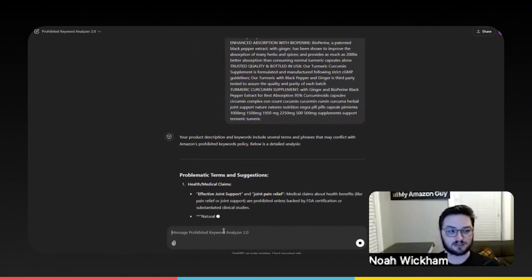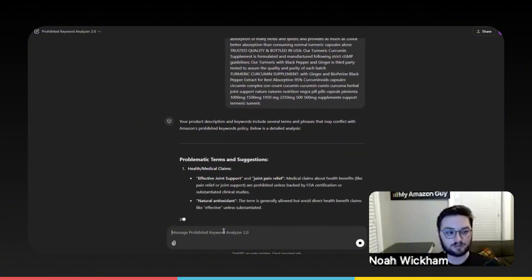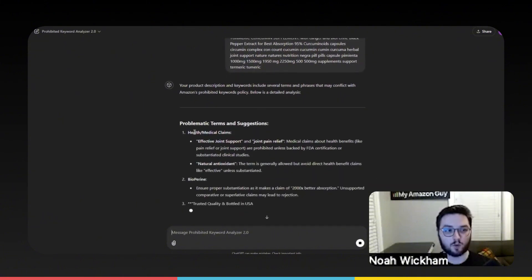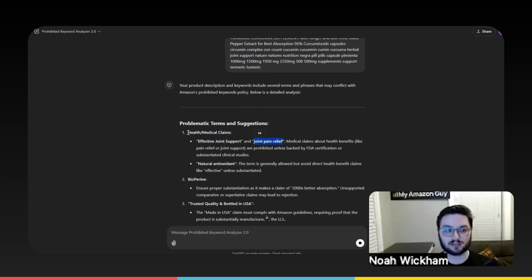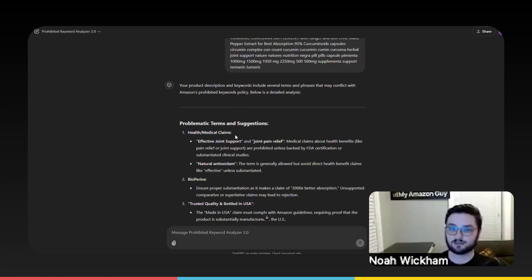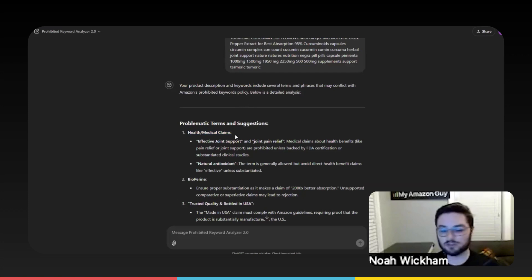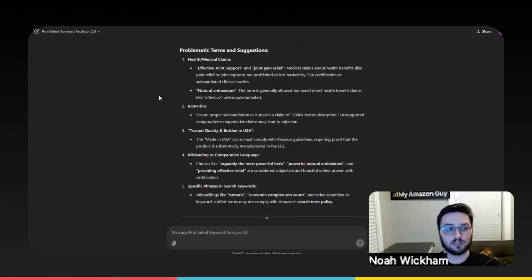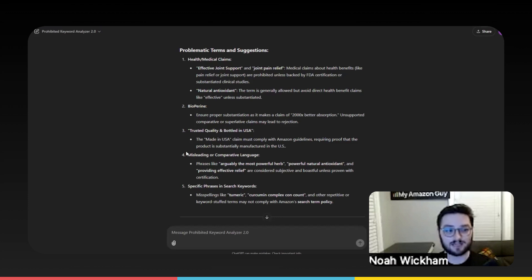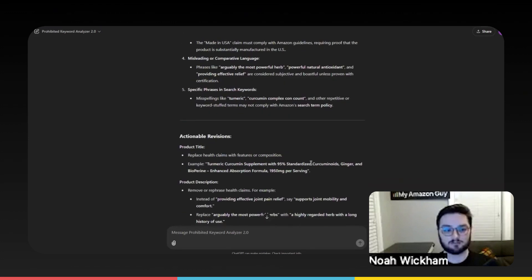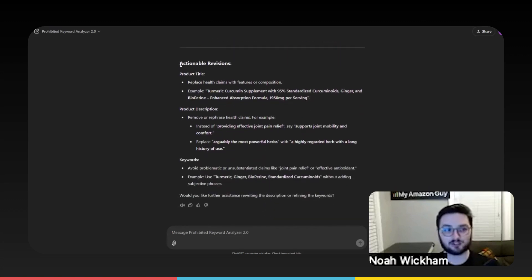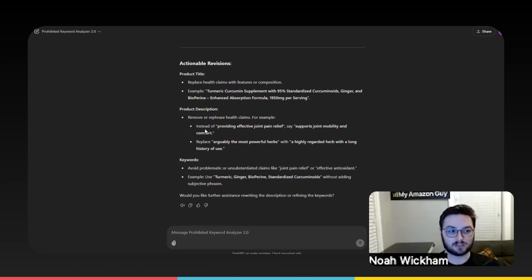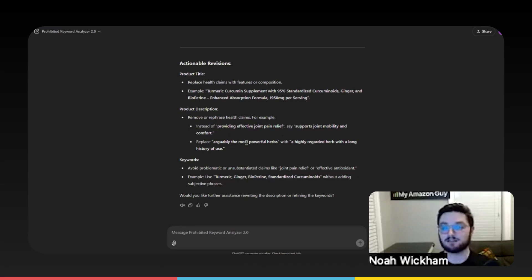Again, it's going to give us all of the problematic terms. What is problematic? So you can see here, we have effective joint support as well as joint pain relief. And this is going to be flagged under our health and medical claims. Now, the big thing to note here is, for health and medical claims, it depends on if you have certifications in certain areas, but it's one of those areas where it says everything in here that is an issue, even down to misleading or comparative language for us. So, the purpose behind this is then giving us actionable revisions. How can we change the title? How can we change the description to make it not have any of those keywords?